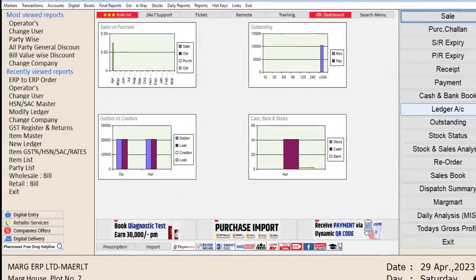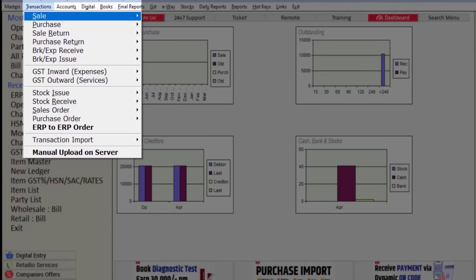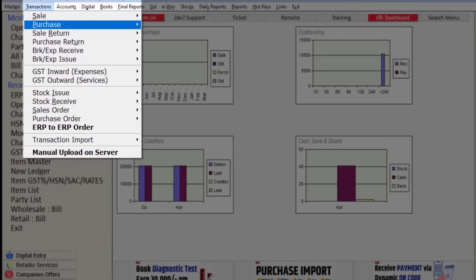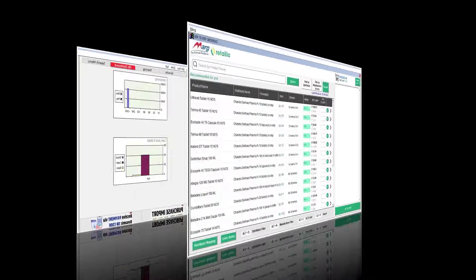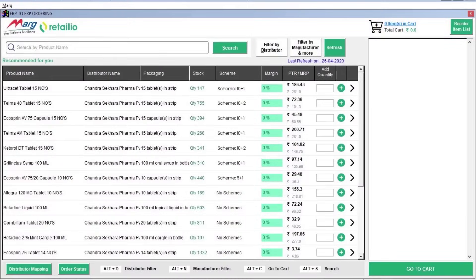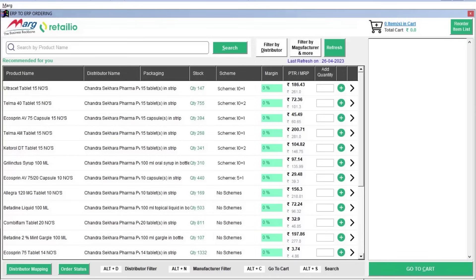For this, we will go to the Transactions menu and click on the ERP to ERP Order option. Then the ERP-to-ERP ordering dashboard window will appear, where the software will show you all your recommended products that you have frequently purchased through the app.